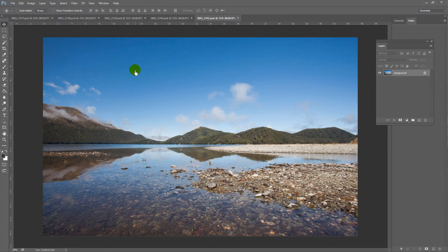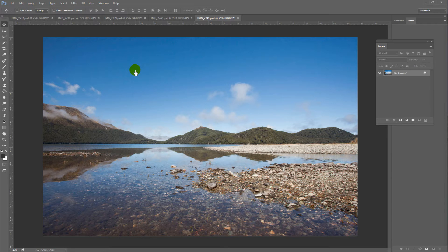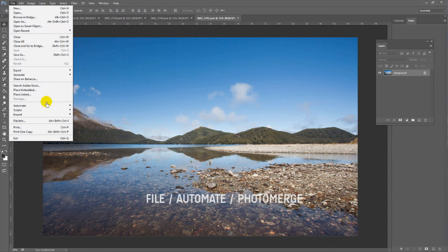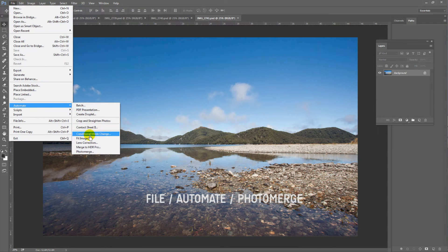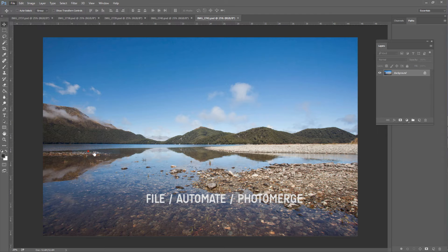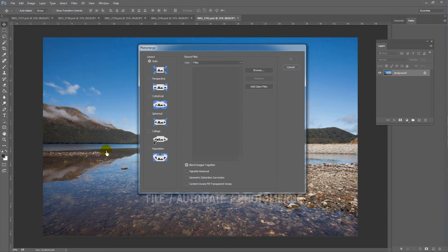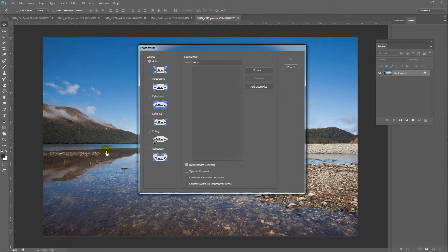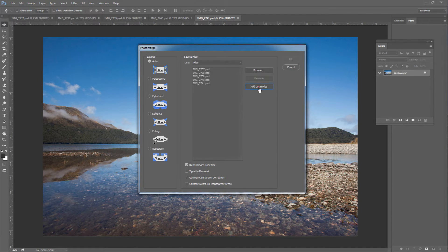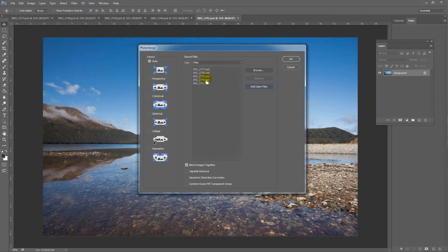Now, watch this. Here's where you find this amazing little feature. File, Automate, Photo Merge. Now, inside the Photo Merge dialog box, you should be able to see the series of photos here. If not, click on Add Open Files. There they are.